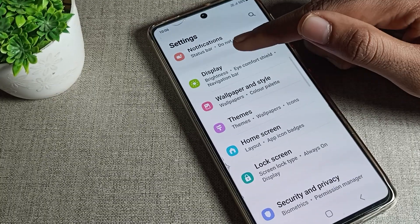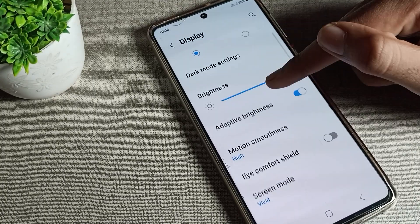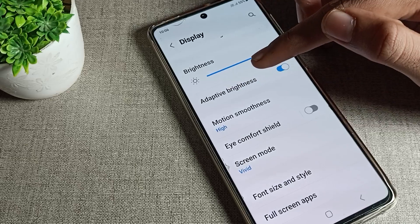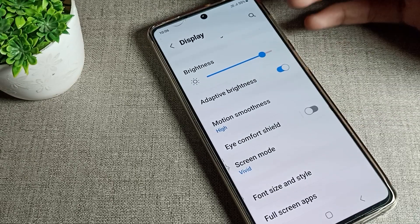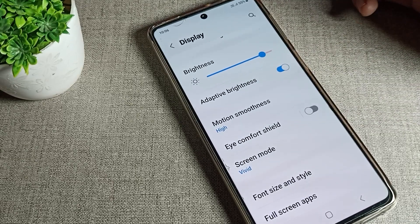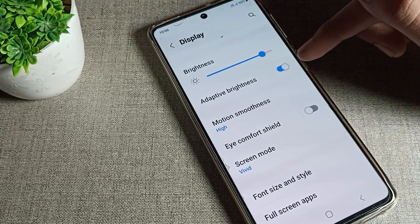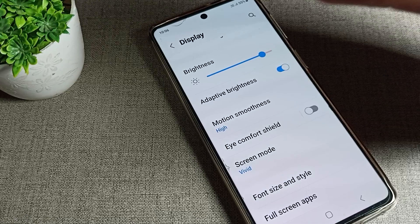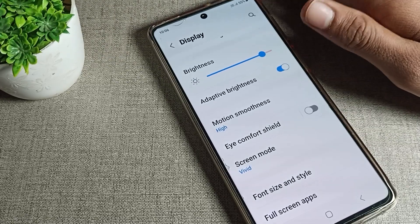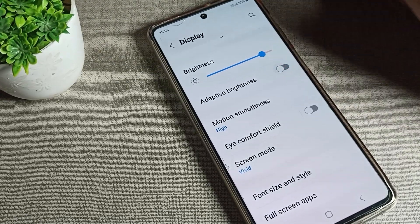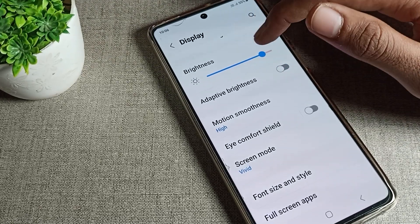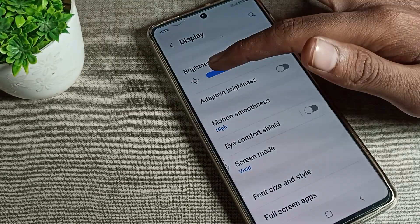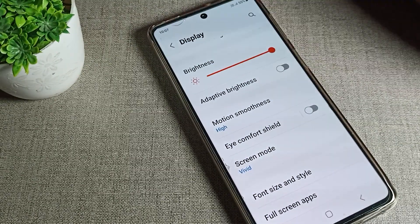Go to your phone's display settings and scroll down. You will find that 'Adaptive Brightness' is enabled. Tap on the blue icon on the right side to turn it off, and your brightness problem will be solved. After this, you can use your brightness settings and increase or decrease it without any problem.